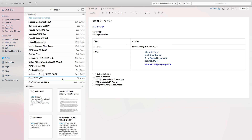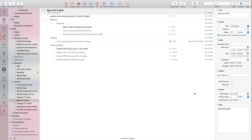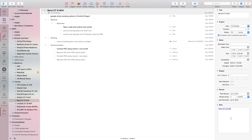Let's go ahead and do that. Copy Classic Note Link. Go over here, delete that. There we go. Now the links are all updated.